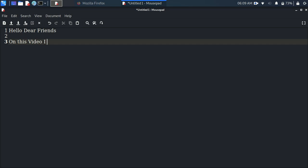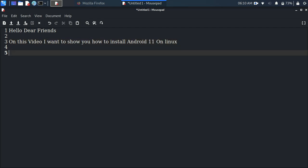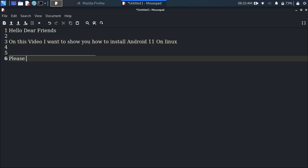Hello there friends. In this video I want to show you how to install Android 11 on Linux. Please like and subscribe, then let's start.